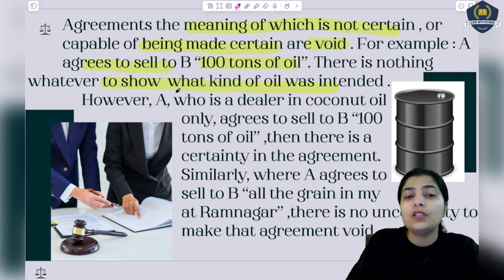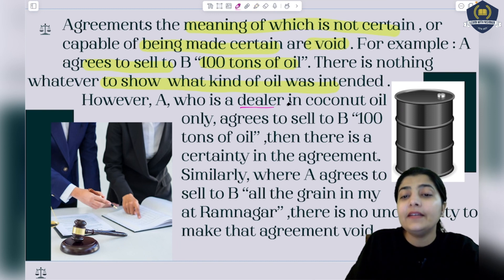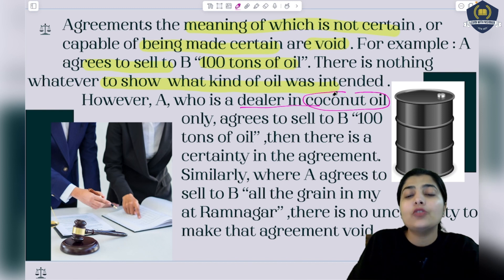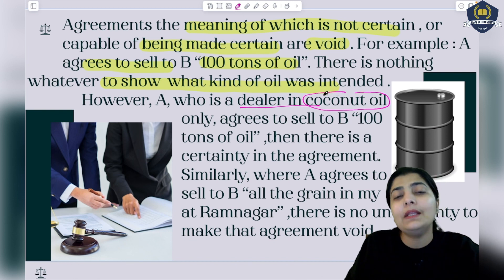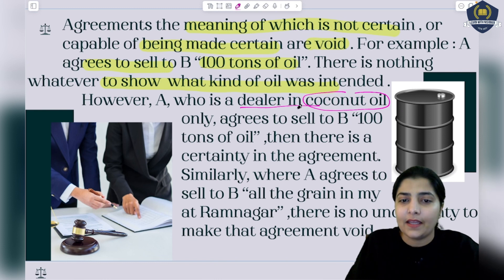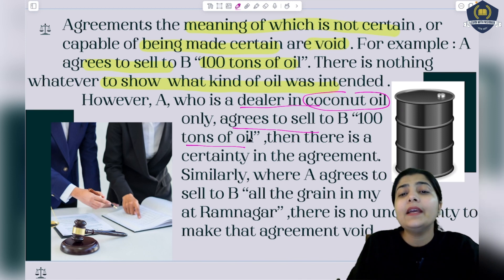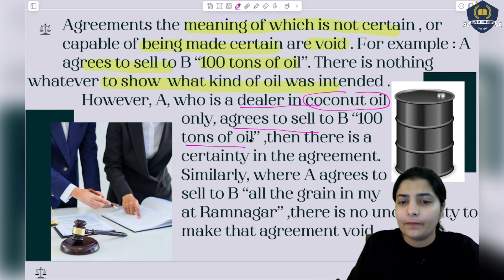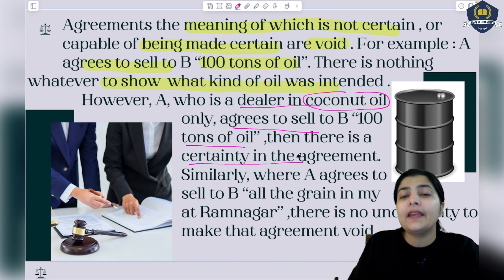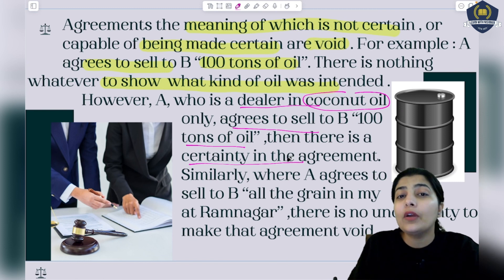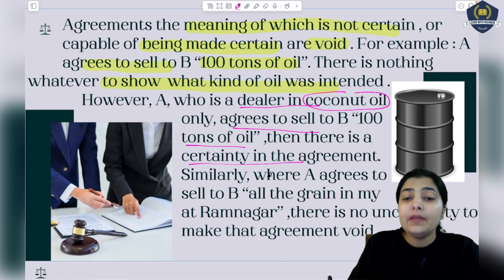Now suppose A is a dealer in coconut oil only - everyone knows he only deals in coconut oil. If he tells B he will give 100 tons of oil, then from this context you clearly know that only coconut oil will be available from A. Then there is certainty in the agreement - you have the knowledge and know particularly which kind of oil he is dealing in.